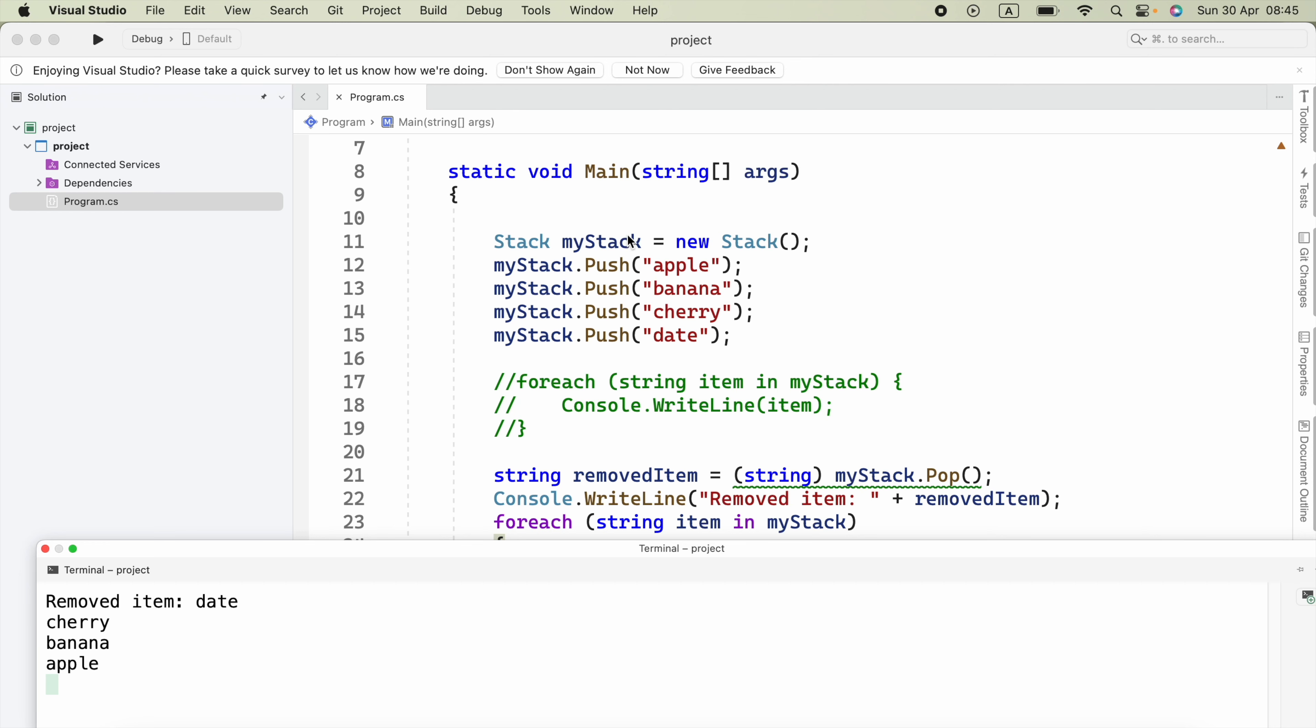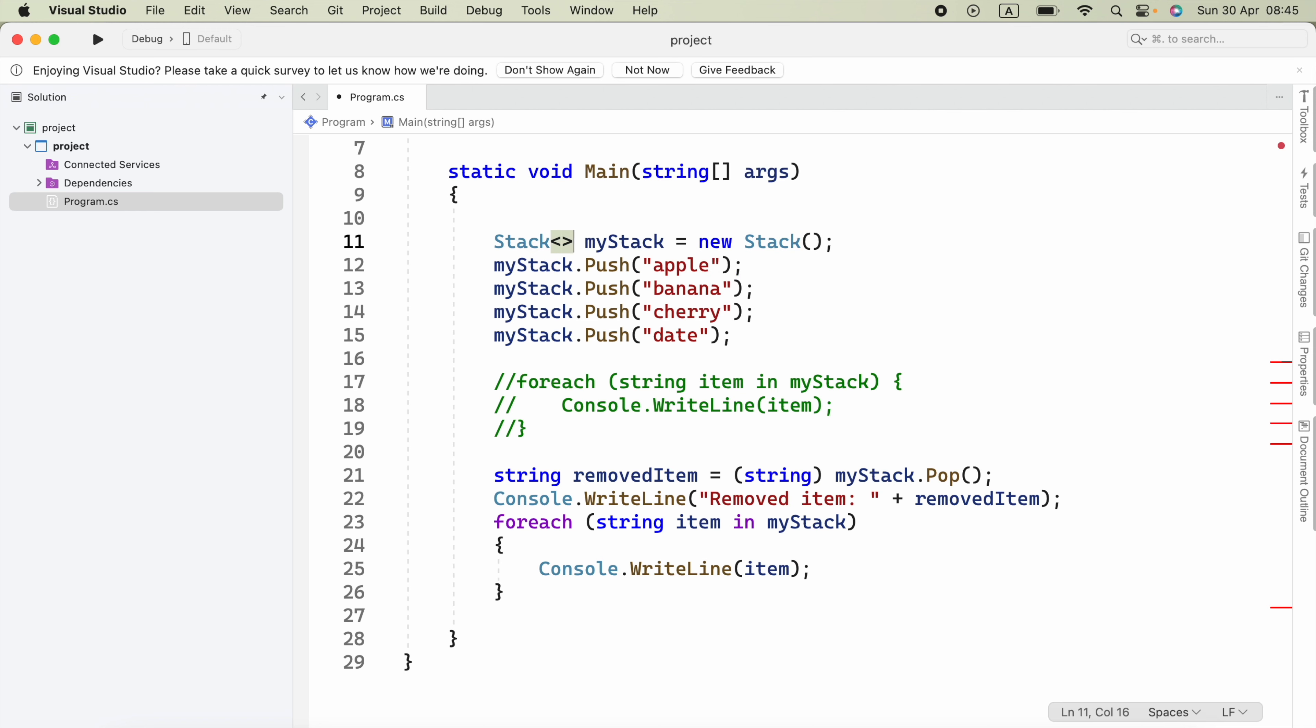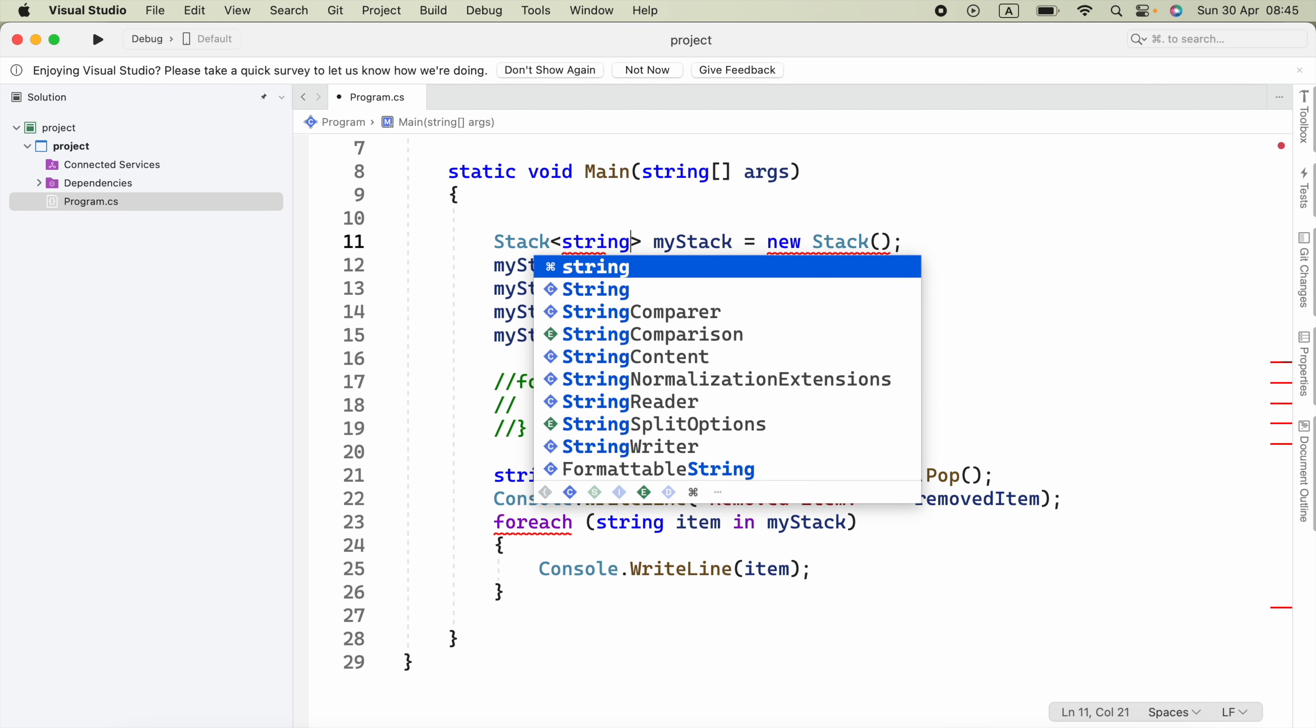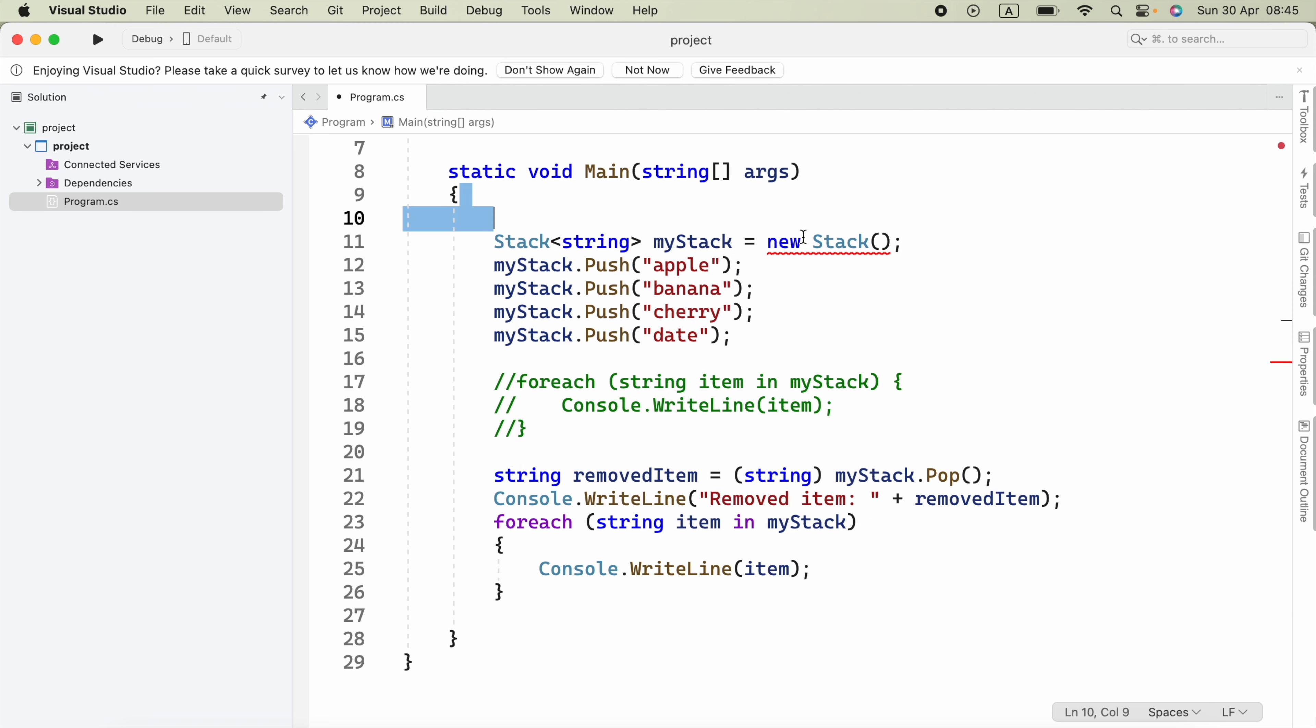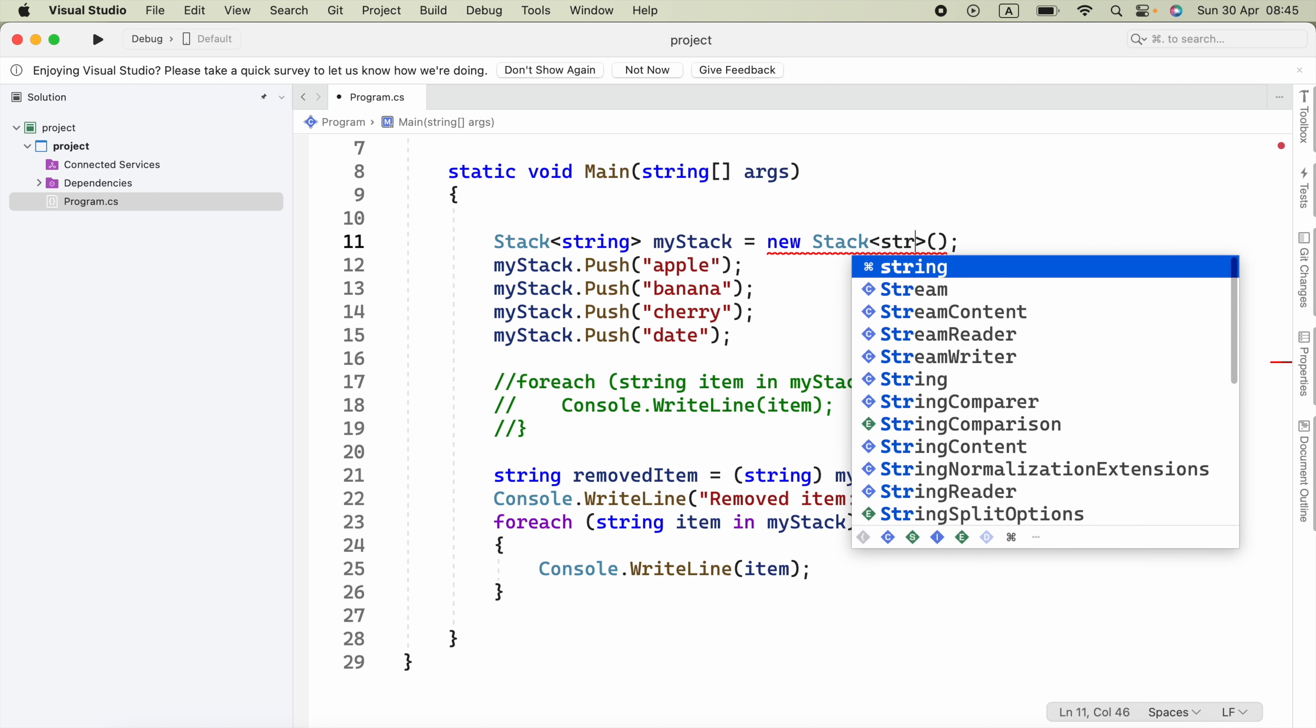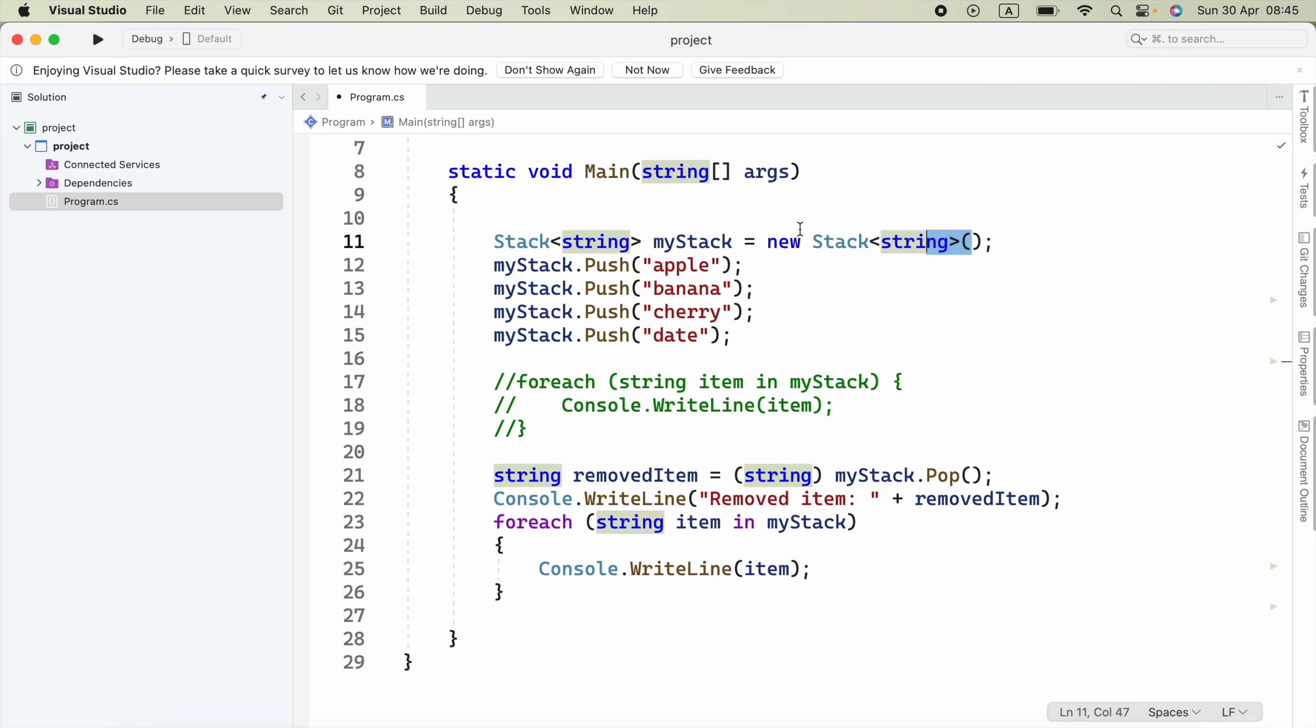Now, as I told you, we can specify what type of values the stack will hold. For that, after Stack, we put angle brackets and specify the type, for example, string. And here also, string inside angle brackets. Now I'm going to run this again.